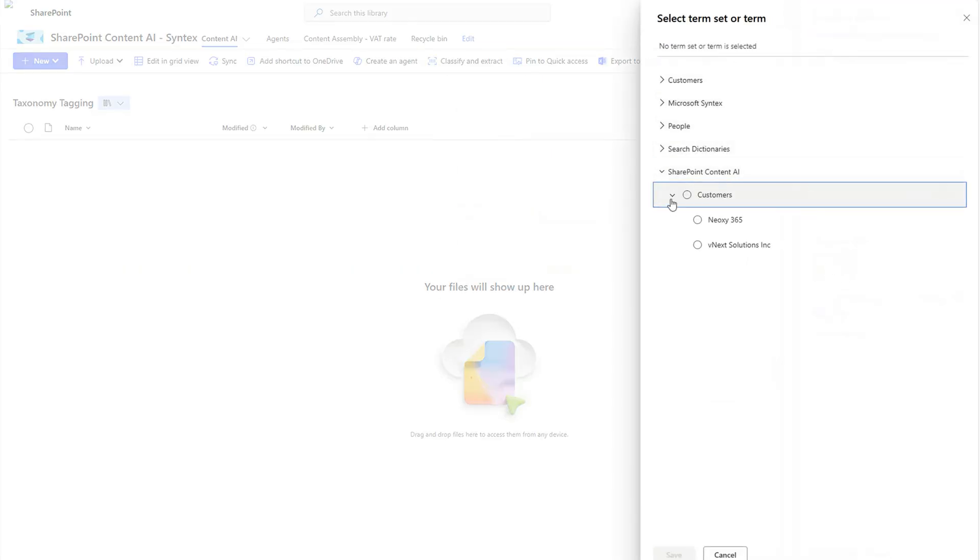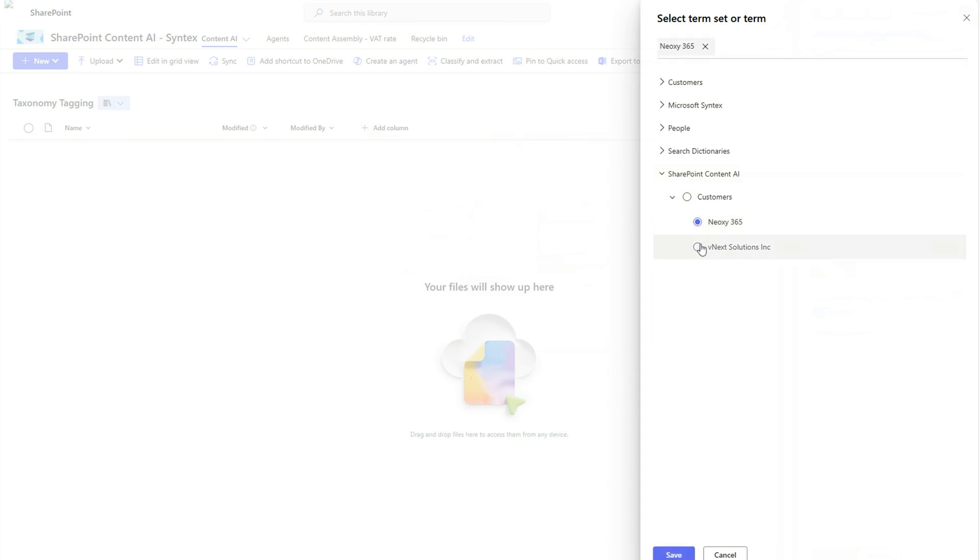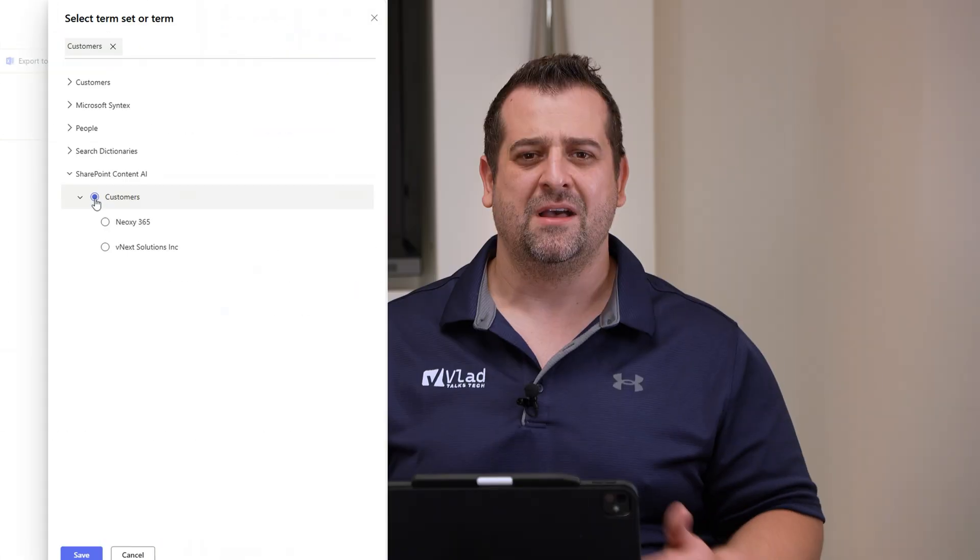Whether it's searching for documents, filtering in a list or library, or simply opening a library and making sure that you understand what every document is about.